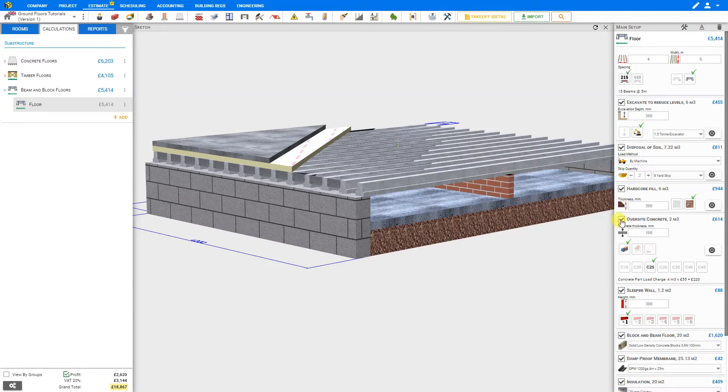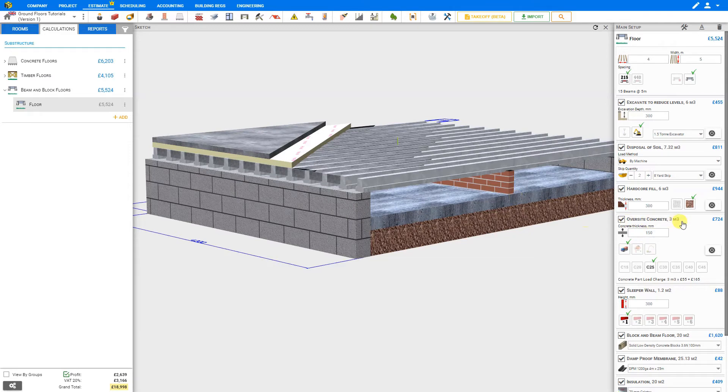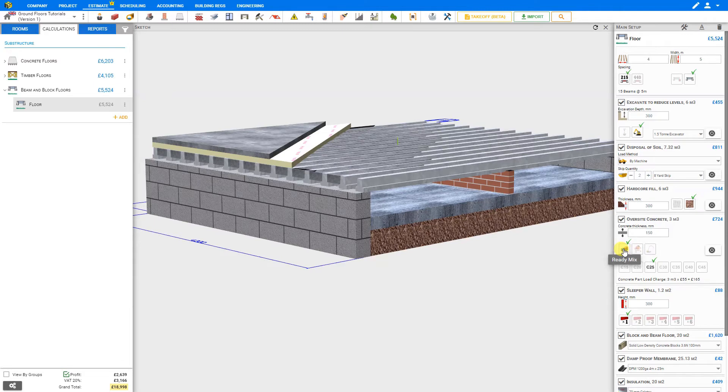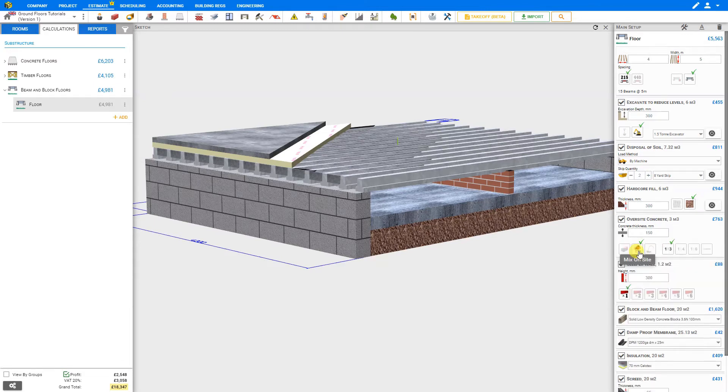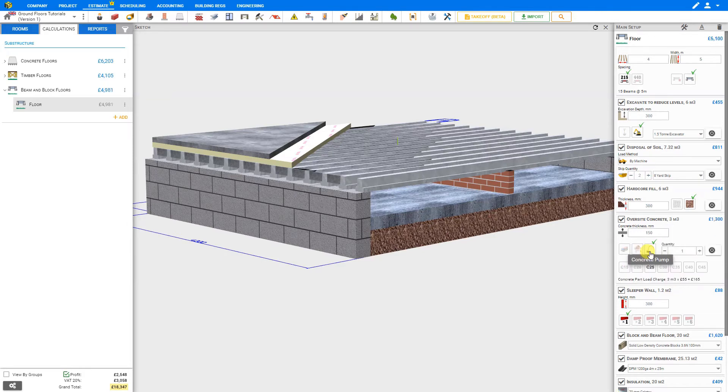Next is the oversight concrete. The system has calculated that we'll require 2 cubic meters of concrete based on a concrete thickness of 100 millimeters. If we were to adjust this, our sketch will update as well as the volume of concrete required. Here we can specify whether we'll be using a ready mix and the type of mix we prefer to use, mix on site and the ratio, or we can input a custom ratio by inputting our cement ratio and ballast ratio separately. Or we can order a concrete pump, set our concrete mix, and the number of pumps required.